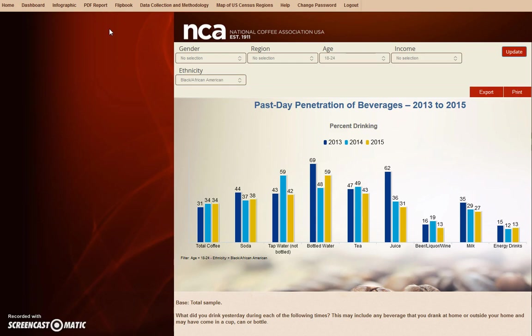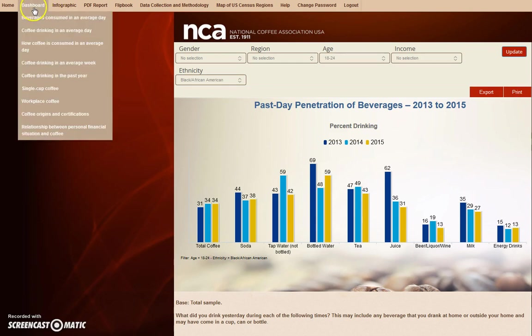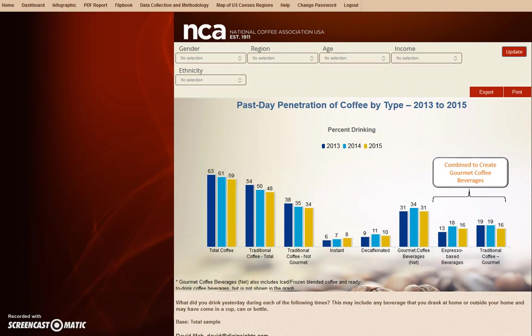To locate another dashboard section, hover your cursor over the dashboard menu item, and watch as the selections unravel into a neat submenu. For this next example, we will be using coffee drinking in an average day. The graphs in this section represent the past day penetration of coffee by type.